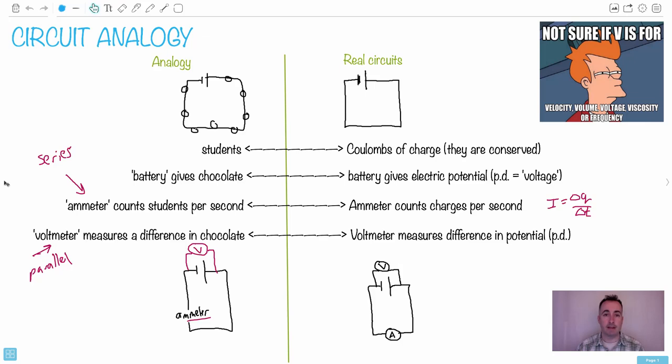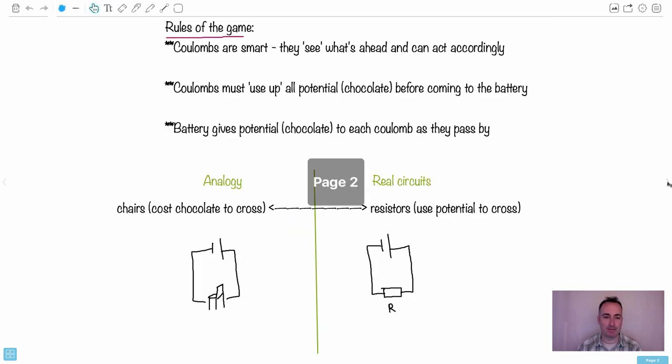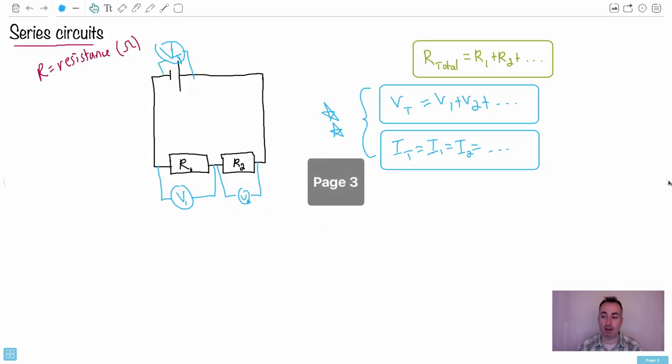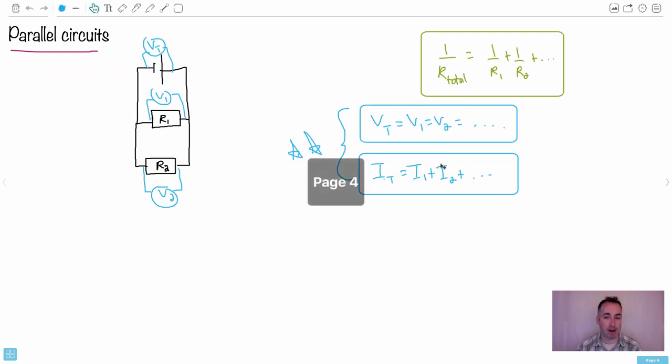In the last video for our circuits analogy, congratulations by the way for making it this far, we've now defined a few things. We've talked about the rules of this game, we've talked about detectors and meters and voltmeters. We've even intuitively come up with the results of Kirchhoff's laws for series and parallel circuits. How amazing.